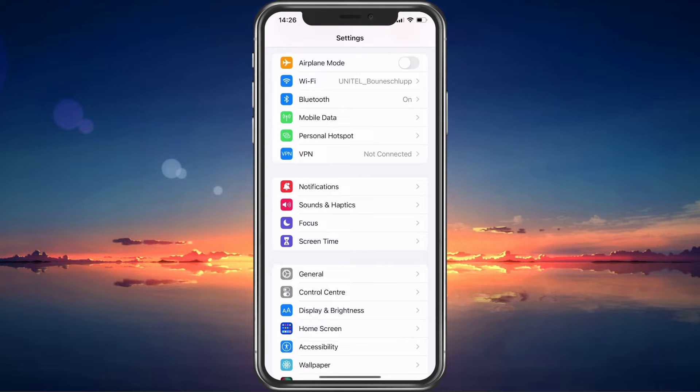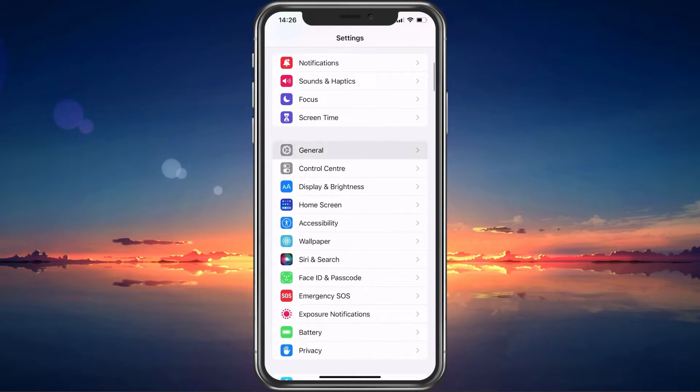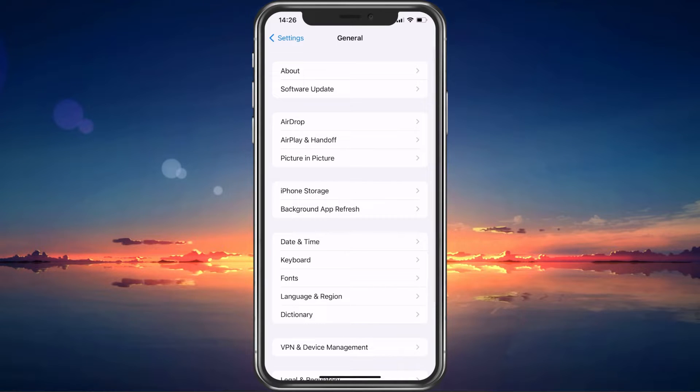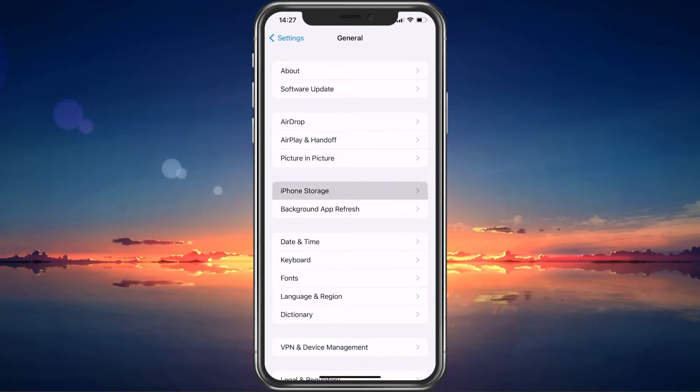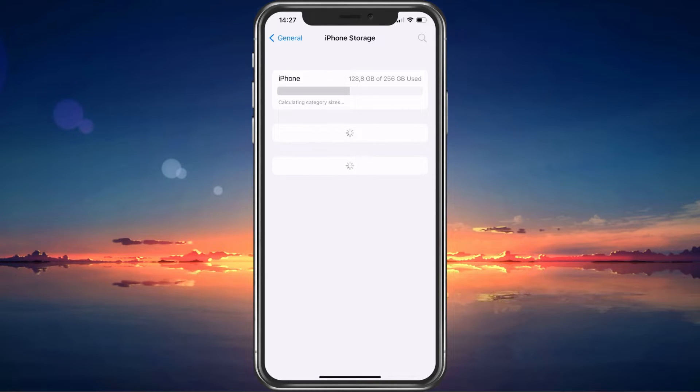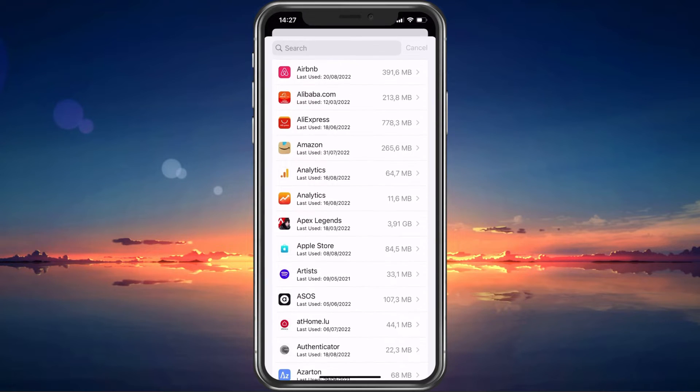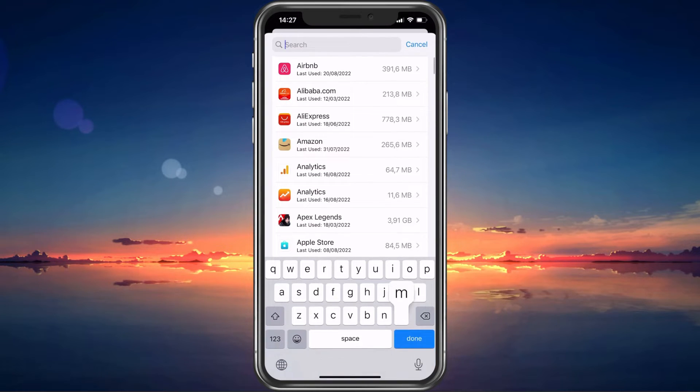On your iOS device, scroll down and tap on General. On Android, you can directly navigate to your storage settings. Tap on iPhone Storage. It will take a moment to load your storage information and when this is done, look up Messenger.